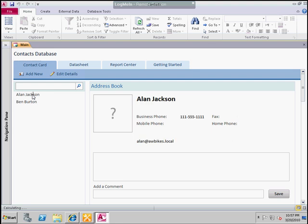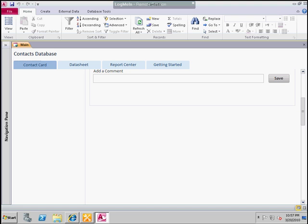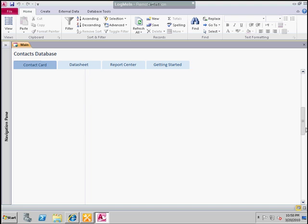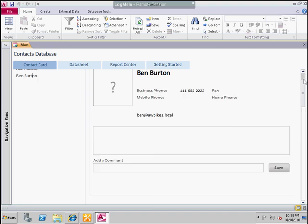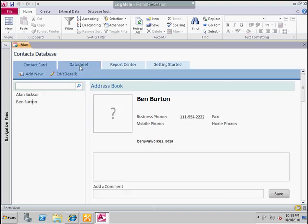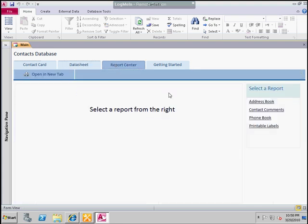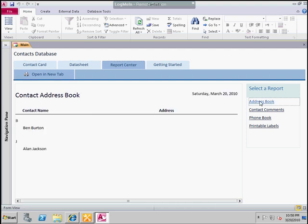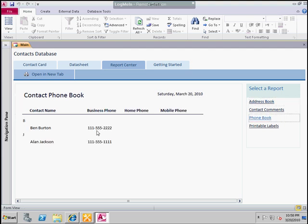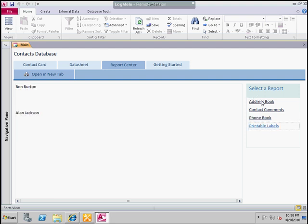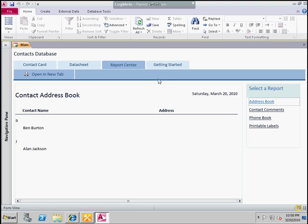Just to give us an idea of how this works, that let us create a couple of contact records. The contact card allows us to display each one of those and see all the details in a form-type environment. The datasheet shows us those entries in a list environment. The report center would allow us to pick different reports that could be run. The phone book shows us the phone numbers that were entered. Printable labels — a nice little database just for contact management.